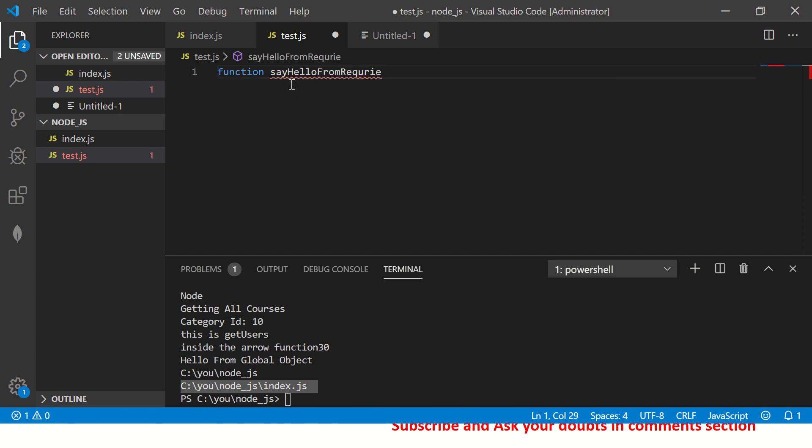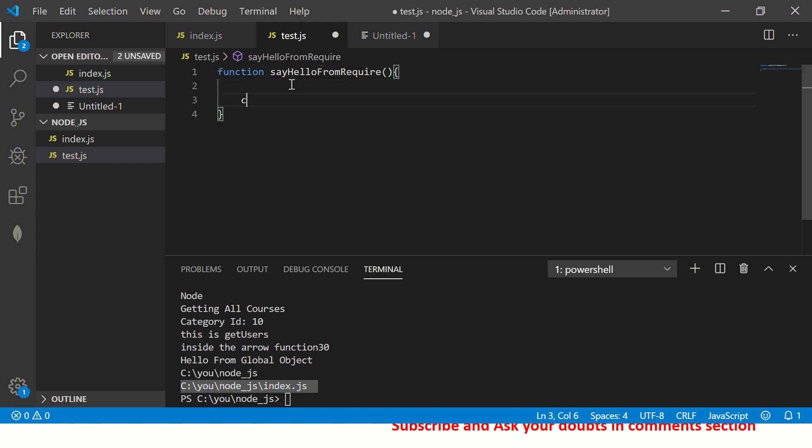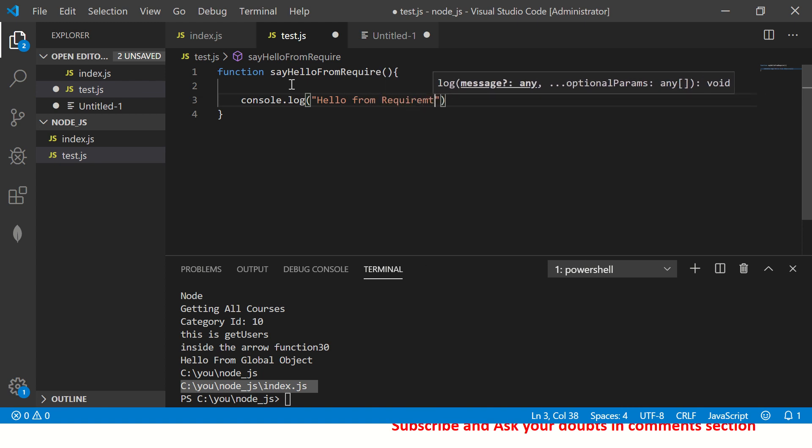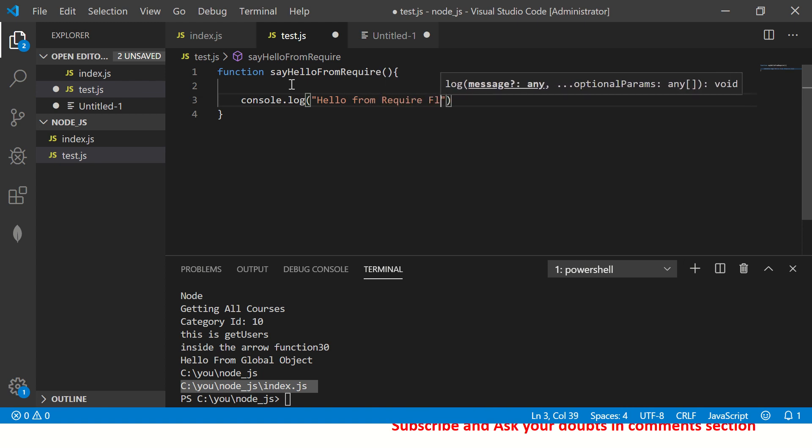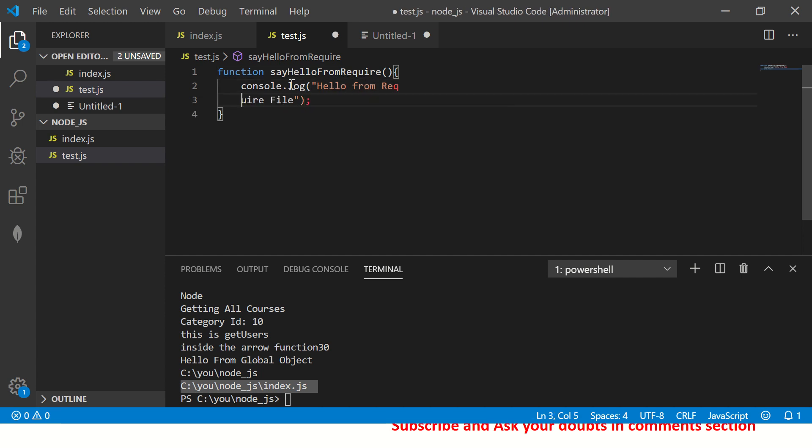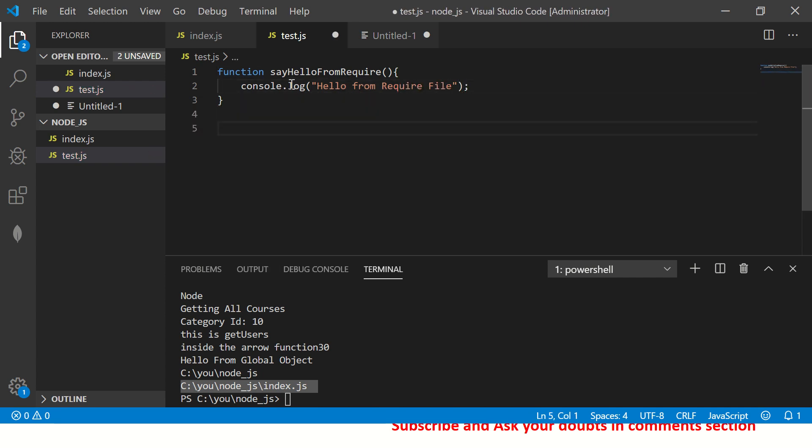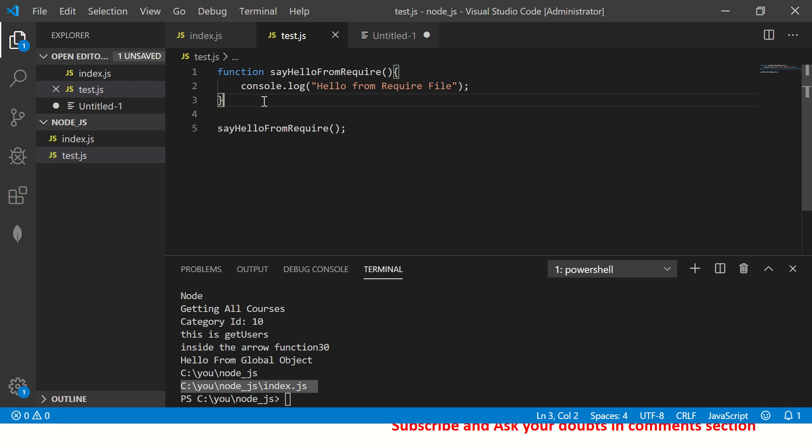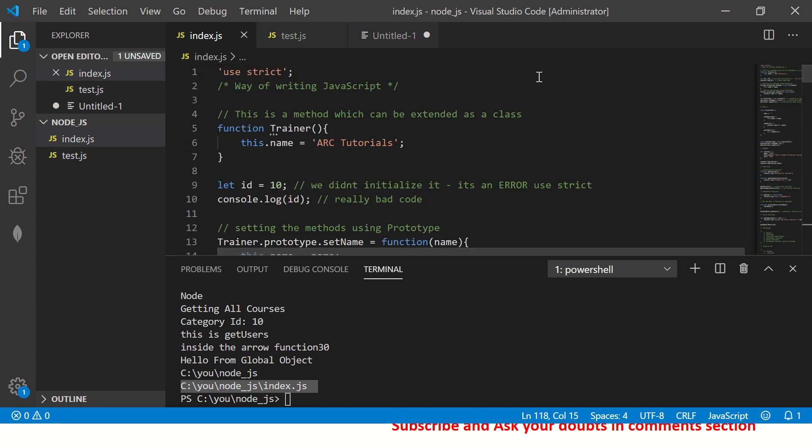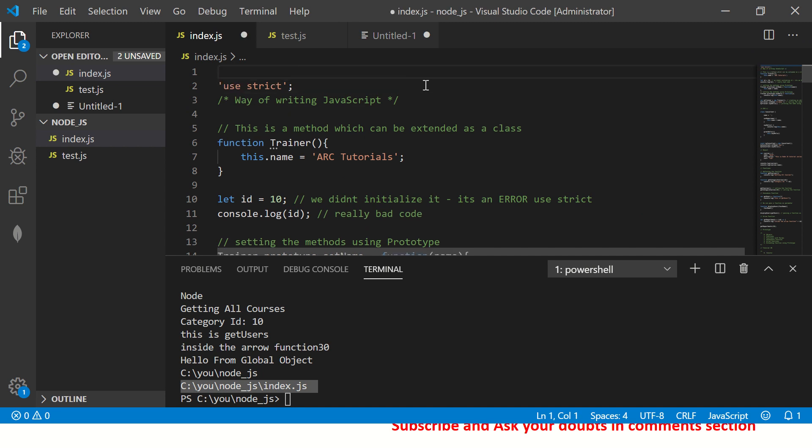I'll say, say hello from require. Not a good way to define a function name, but just to show you. Now, hello from require file, right? So I have a file which has a method and I'm going to now call this. So I have a file which has a method. I'm calling that method.